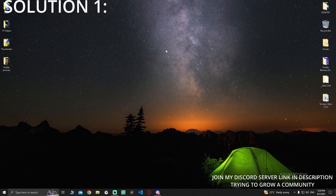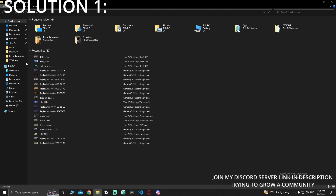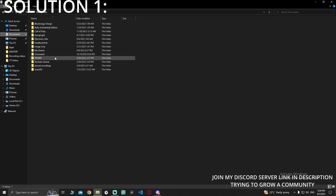Welcome back to another video. In this video I'm gonna show you three solutions to fix the error GFX state for Red Dead Redemption 2. Let's get straight to the point. Open your File Explorer, go to Documents.